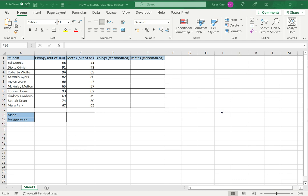In this example I have a set of students and their biology marks out of 100 and the math marks out of 85. I want to standardize both sets of marks so that for each student I can compare how they performed in each subject.